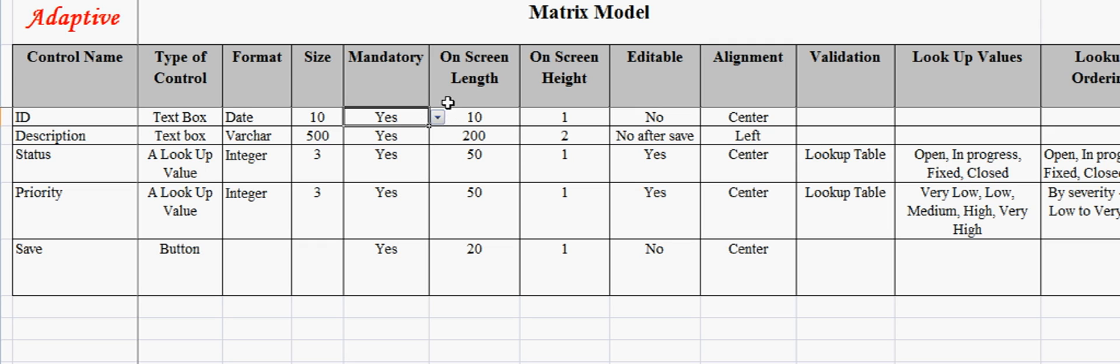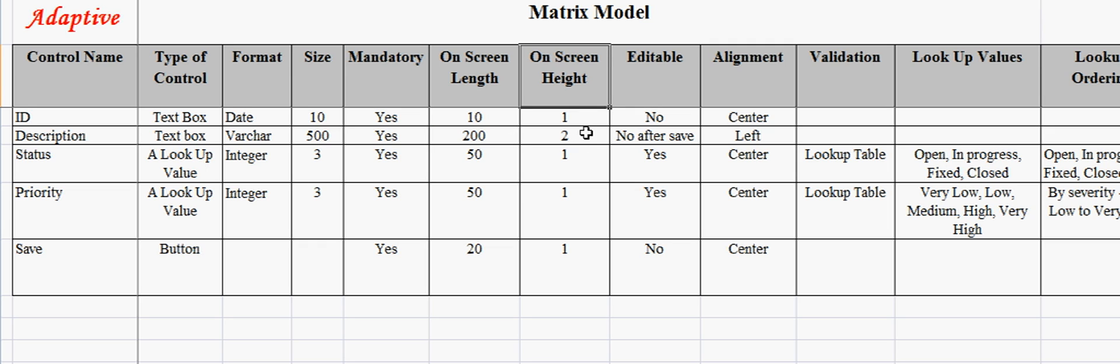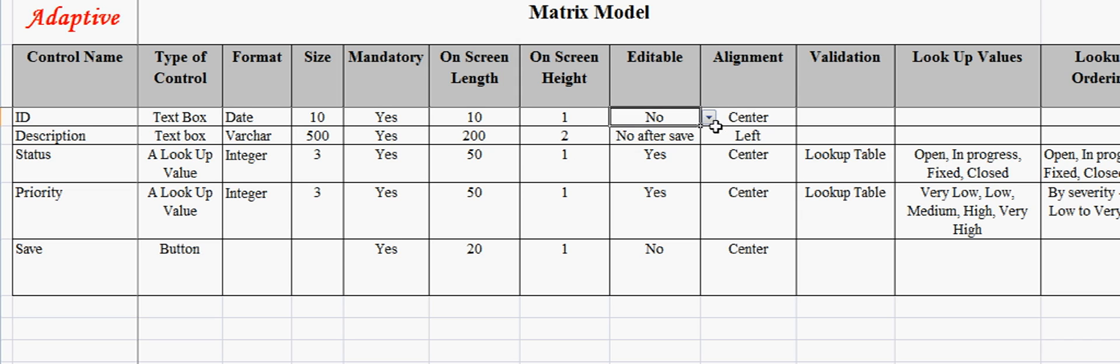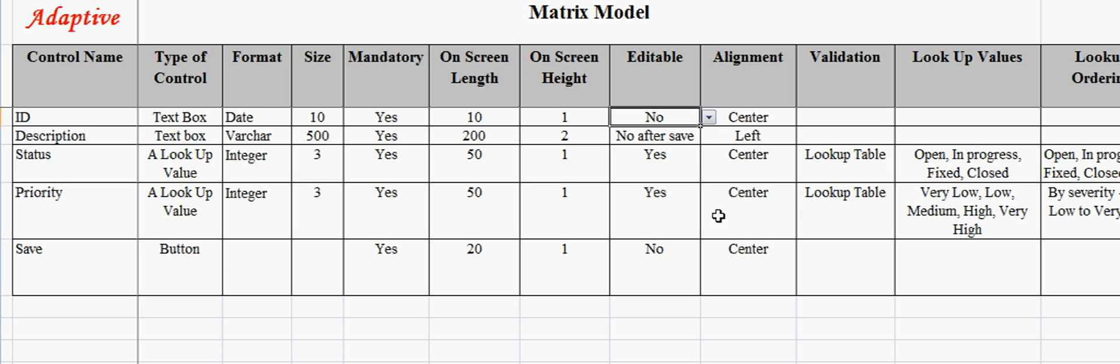On-screen length and height fields provide pixel length and width. This is required as the screen size is limited and hence needs to be managed. Editable field indicates whether the field can be edited or not. For example, the description will be non-editable once one saves it.